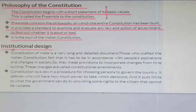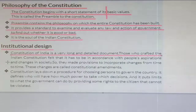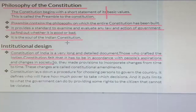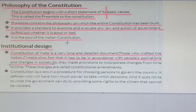Moving on to institutional design — the constitution of India is a very long and detailed document. Those who crafted the Indian constitution felt that it has to be in accordance with the people's aspirations and changes in society. This means the Indian constitution is both flexible and rigid — we can make changes in the constitution.